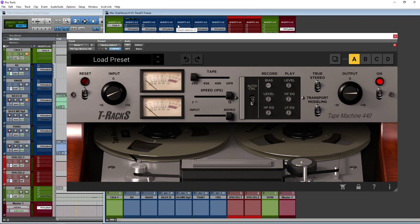So in the collection you get four machines and four different tape formulations as well, so you've got a great combination to play with there.